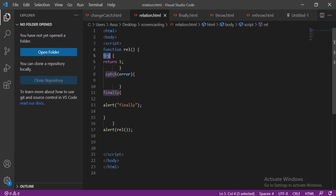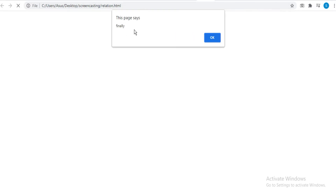Let us look at an interesting relation between finally and return. We created a function 'rel' with try-catch-finally. In the try block we return 1, and there is a finally block. Output: finally alerts first, catch does not execute because there is no error, and lastly 1 is returned. So the finally block always runs even before a return value is passed.